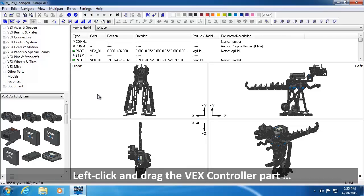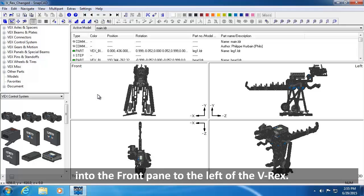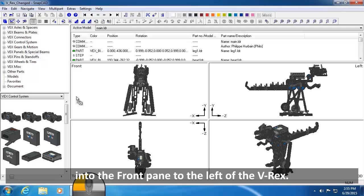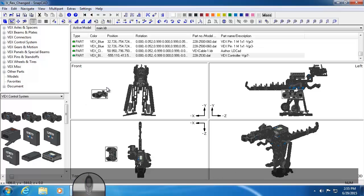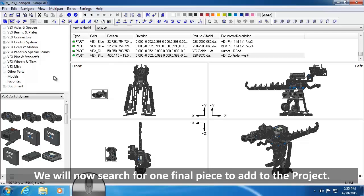Left-click and drag the VEX controller part from the Part Preview pane into the front pane of the Drawing and Viewing panes, to the left of the VREX. We will now search for one final piece to add to the project.